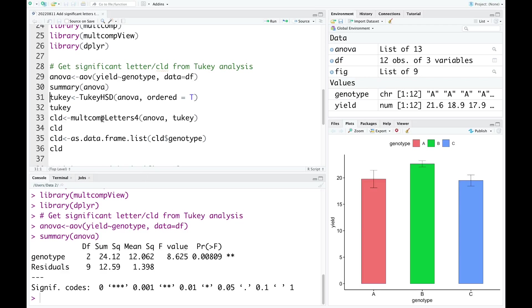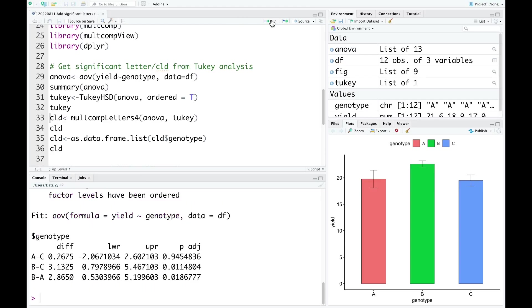The results show that there are significant differences between genotypes. And now I run the Tukey analysis. Next step, I will generate the significant letters.